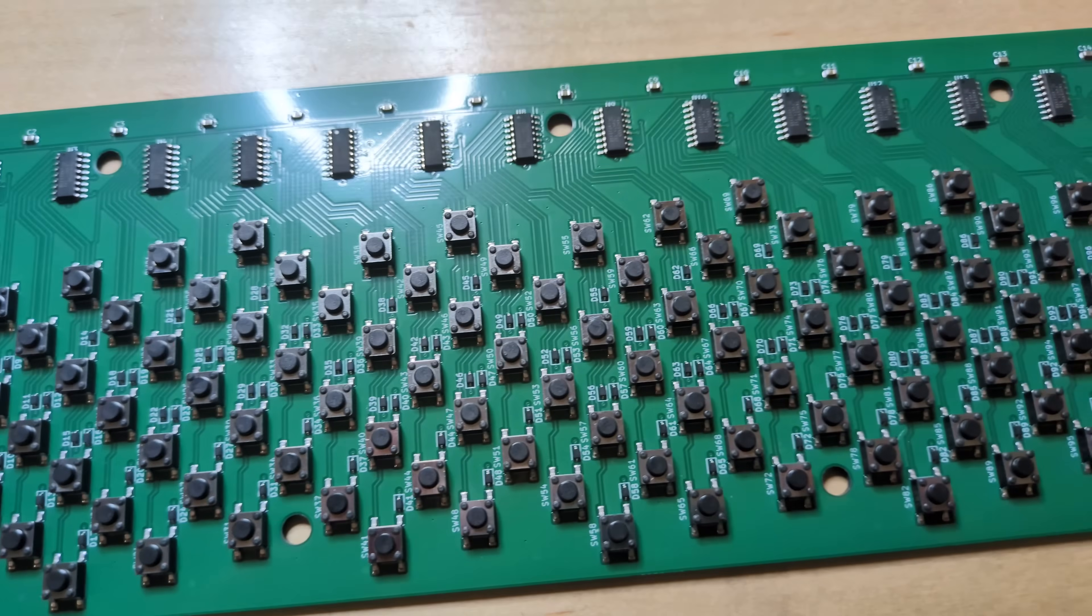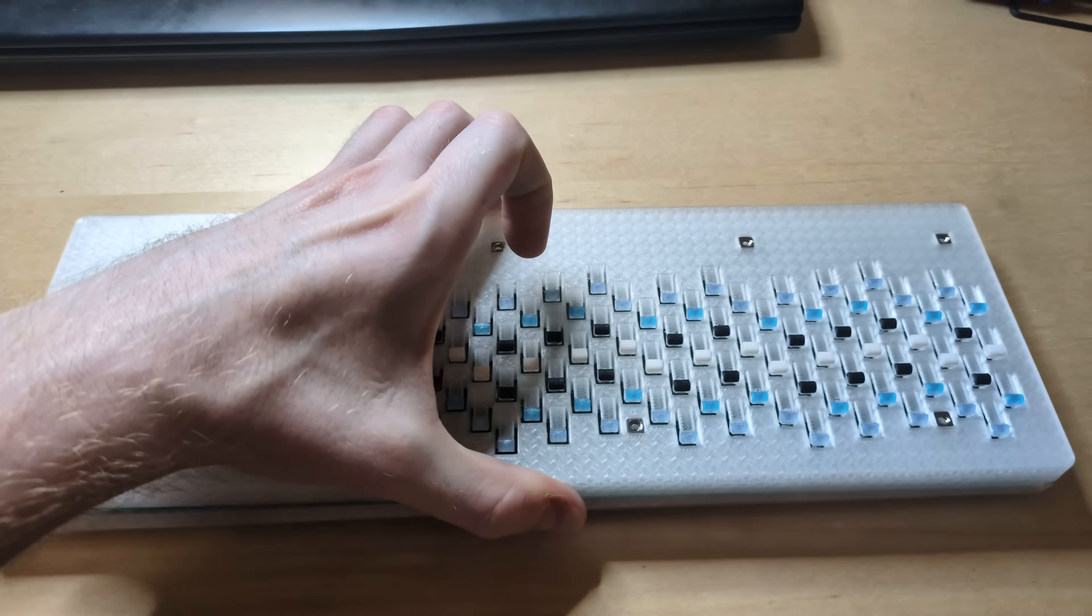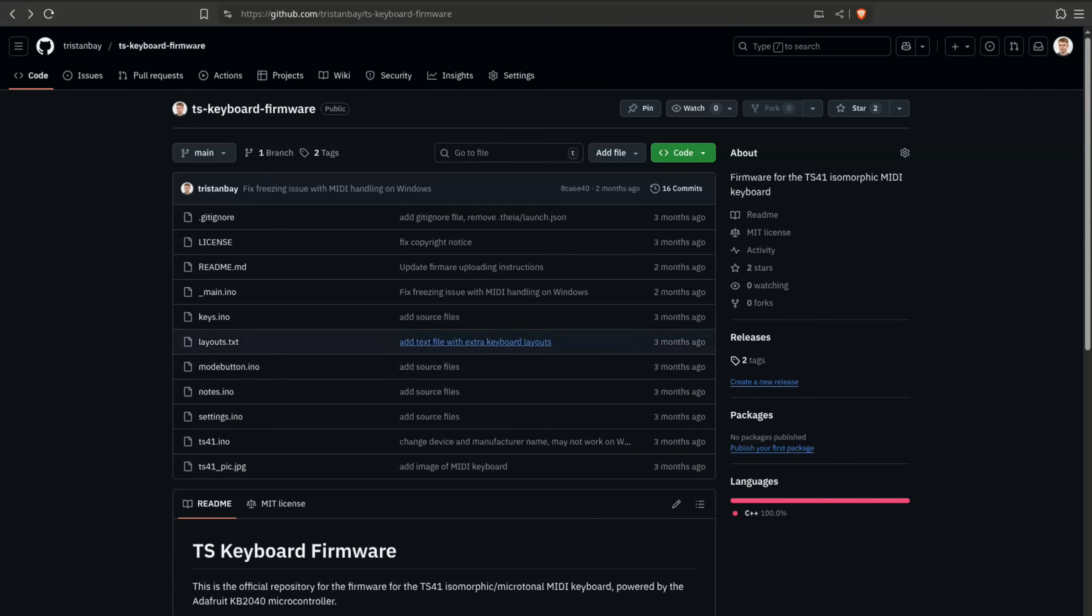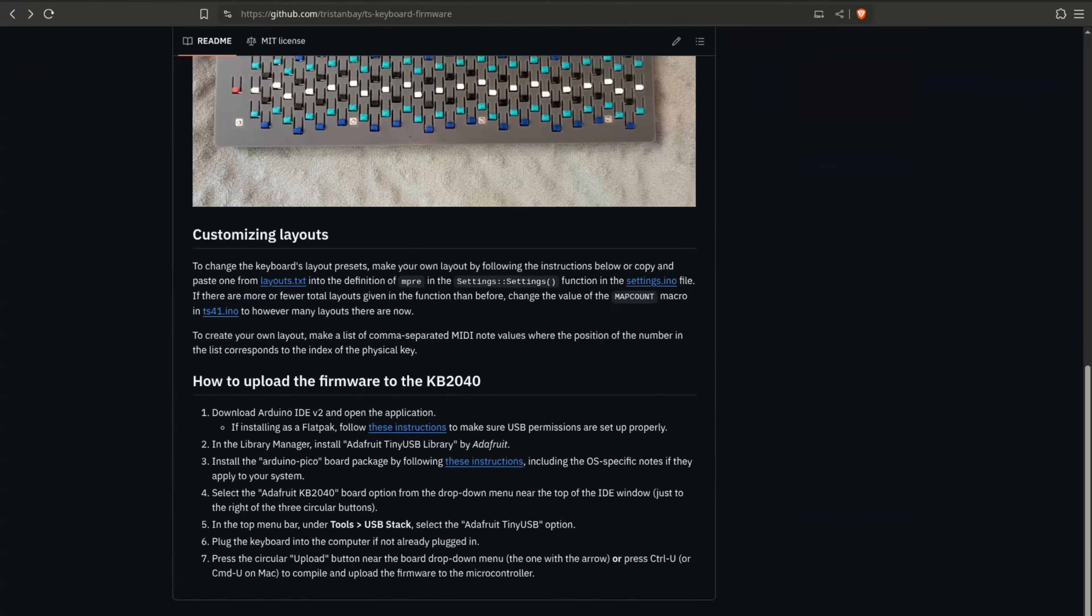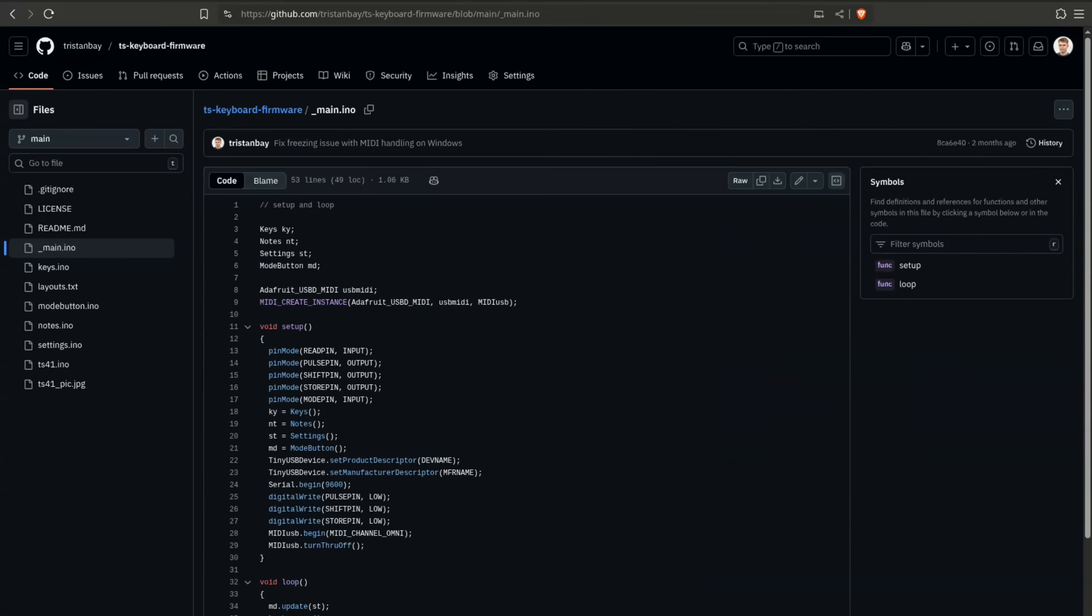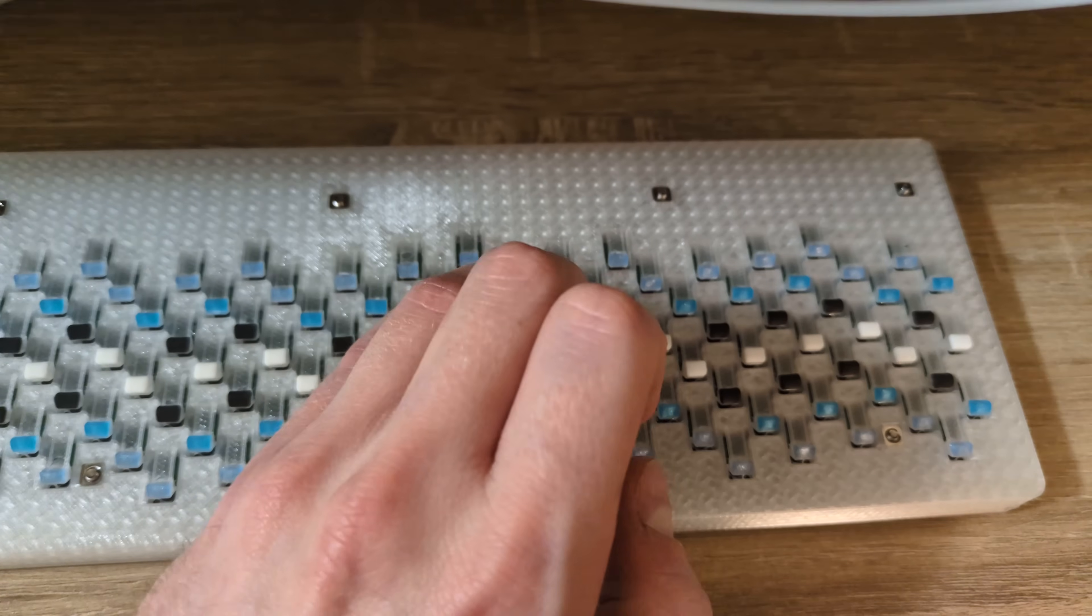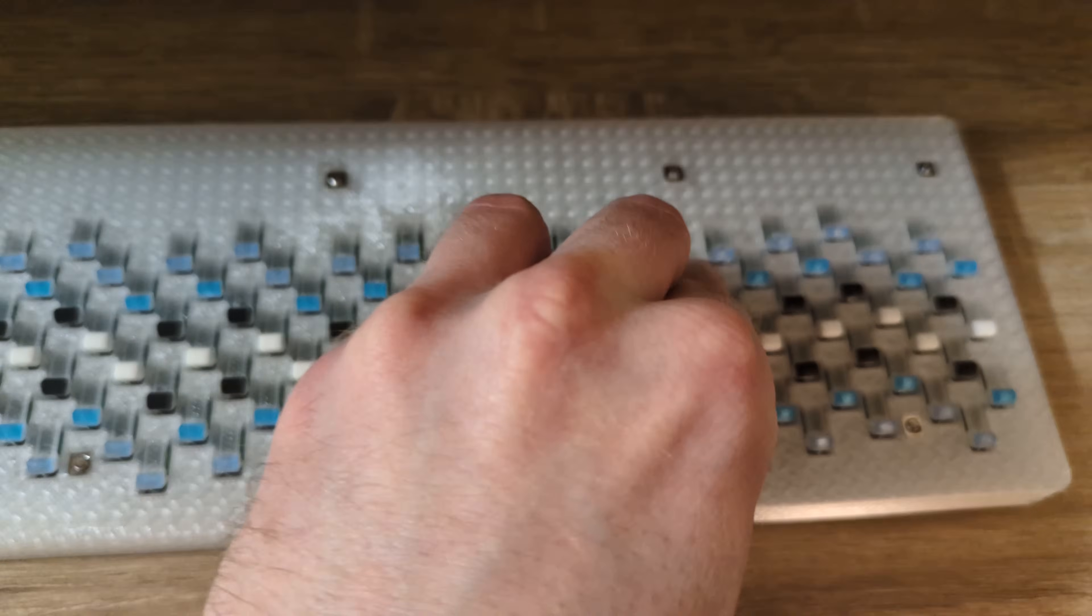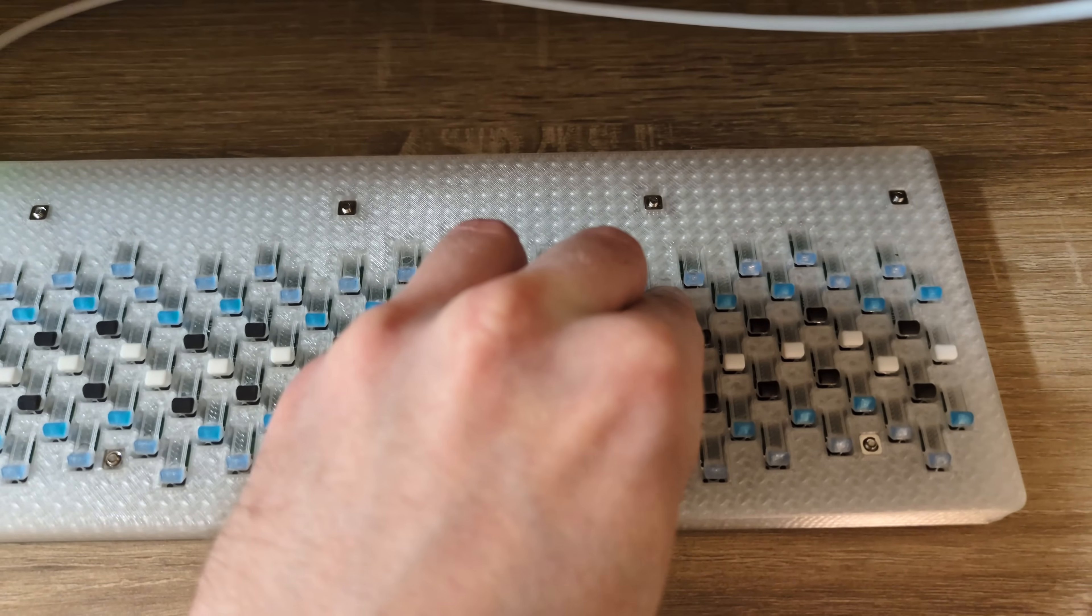The PCB is professionally manufactured and it fits right into the outer casing. The source code for the keyboard's firmware is open source and is available on my GitHub. Consider getting a TS-41 if you're looking for an affordable small microtonal MIDI keyboard.